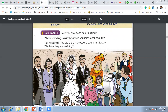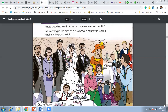Basically there is a wedding ceremony in the picture. It is in Greece — Greece is a country in Europe. We can see lots of people doing different kinds of activities. There is a photographer taking photos, and there is one small girl also taking photos from her mom's mobile.